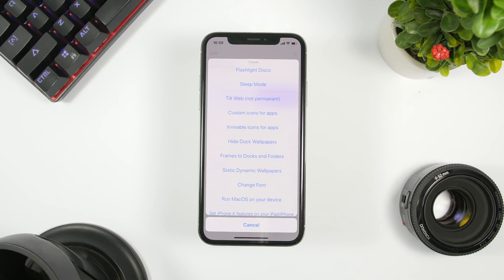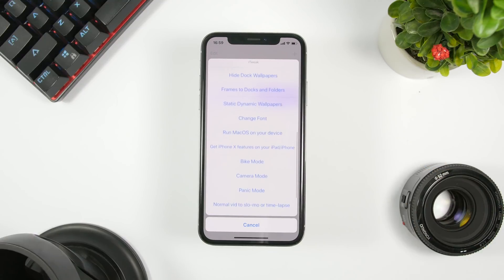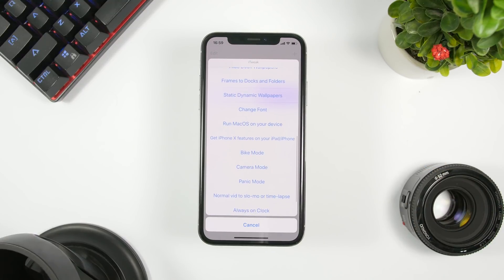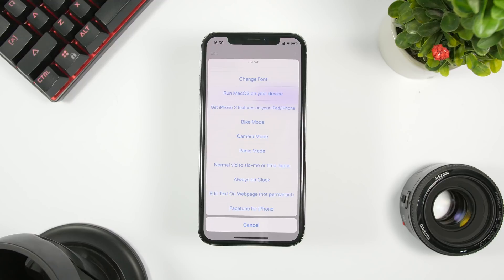You can set custom icons for apps, and invisible icons allow you to change the layout of icons on your home screen. You can hide the dock, change the font, and there's a lot more stuff you can customize using this shortcut — it's really amazing to be able to do all that on iOS 12.